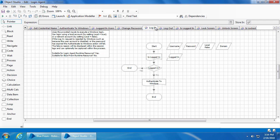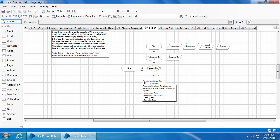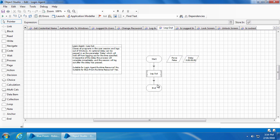Then we have the 'Login' action which will first run the 'Is Logged In' action to see if any user is already logged in. If yes, it will end the action. If no, it will proceed to run the authenticate to Windows action and log into the computer. Next, we have the 'Log Out' action which will log the user out of the computer.